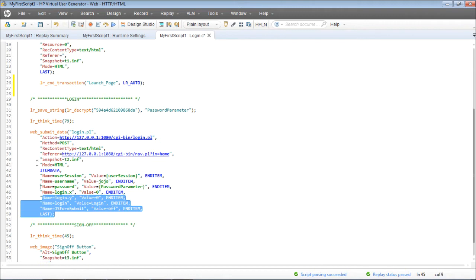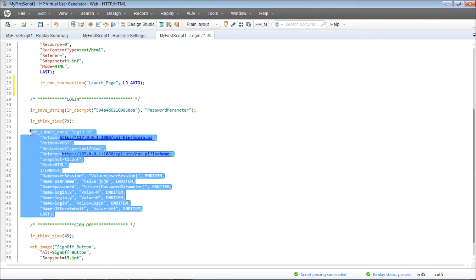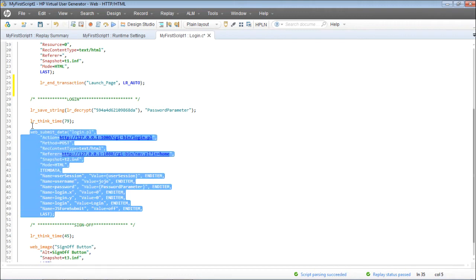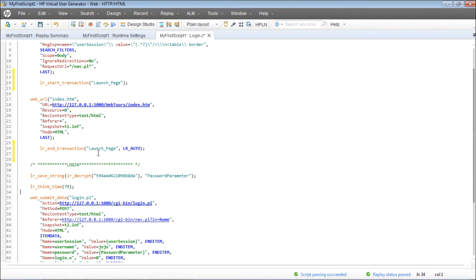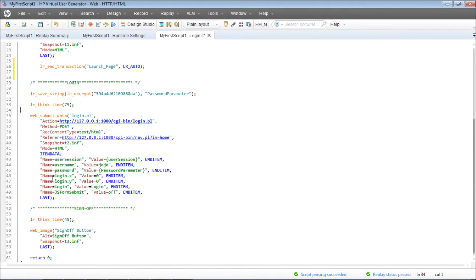We know this piece of code is for the login. So the start transaction should go just above this request and the end transaction should go after this request. Repeat the same steps as before so that you can capture the response times for this transaction as well.